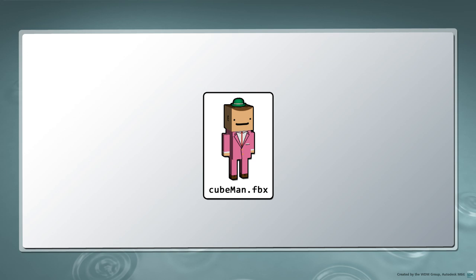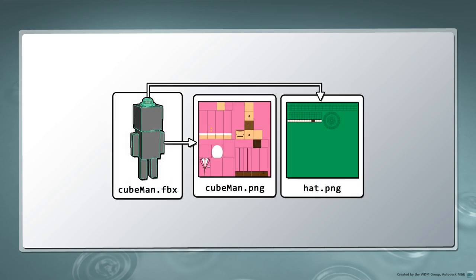In this series, we'll introduce the basics of the FBX SDK by focusing on how to import a file and how to access a scene's texture data.